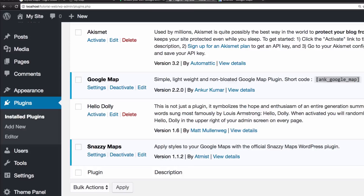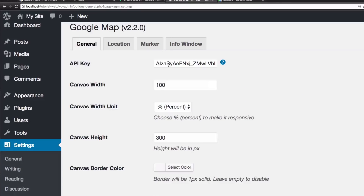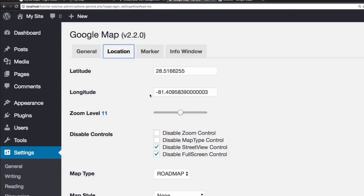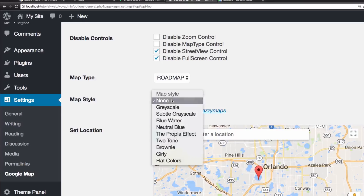I'm gonna go to the Google Map settings and you can see that we need an API key — paste the same API key we used on the HTML website. You have options like width, height, location, latitude, longitude — which you can get from the regular Google Maps site — zoom level, and the map style.